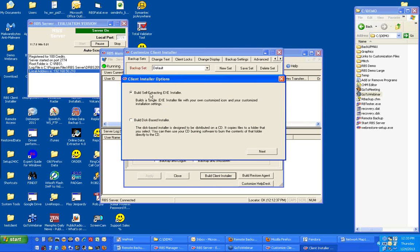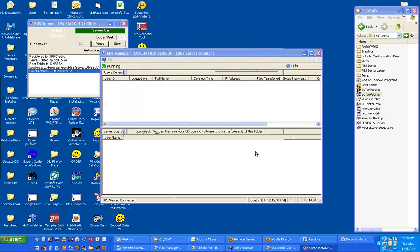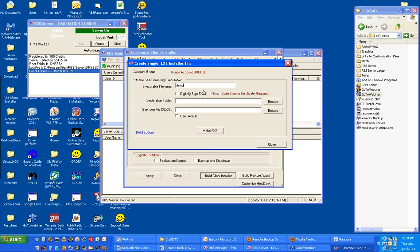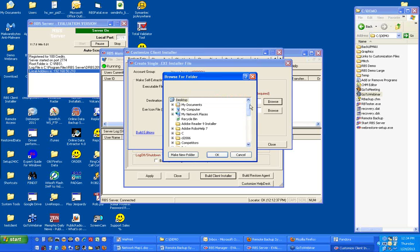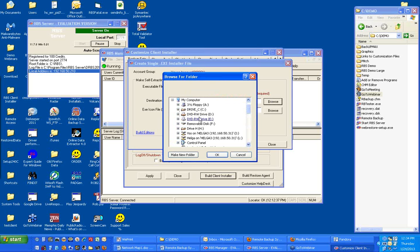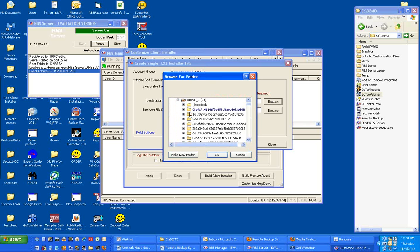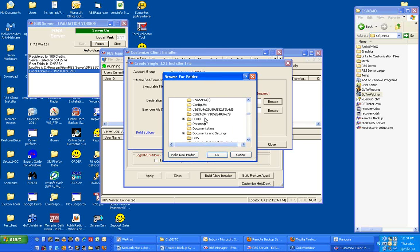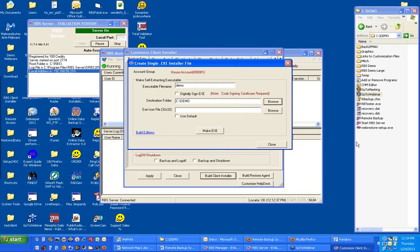Let's build a self-extracting EXE installer. Let's give the executable the name Demo. Let's select a destination folder. I'll put it here so it shows up right over here. For the icon file, let's select the default for now. You can select your own icon later. And then click Make EXE.